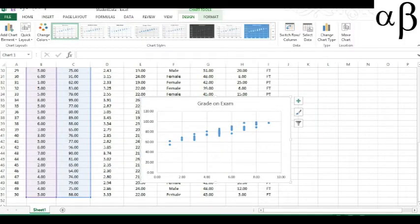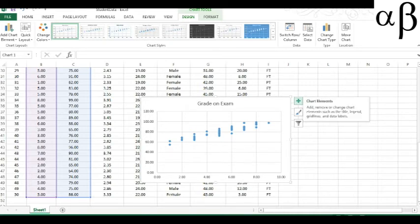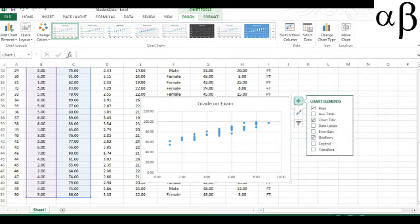And that's it. There is my chart, Grade on Exam. I have the axis down here not labeled. So what I can do is go to the Chart Elements button over here. That's the plus sign on the top right.